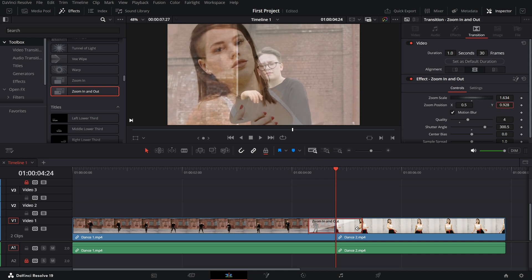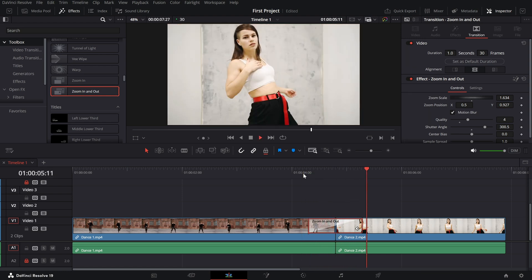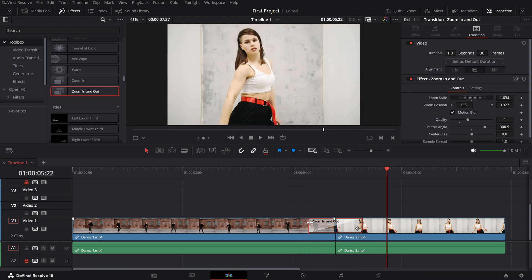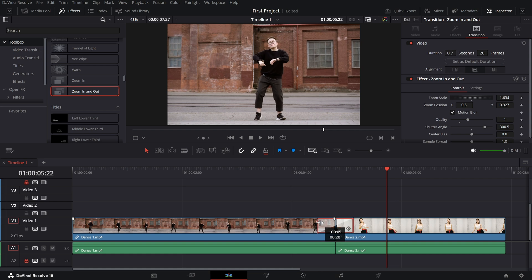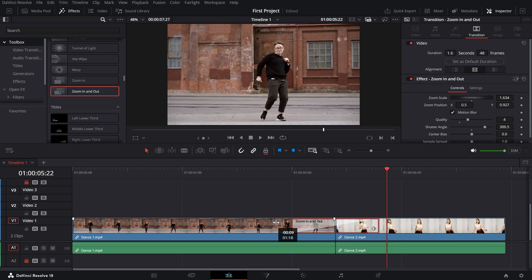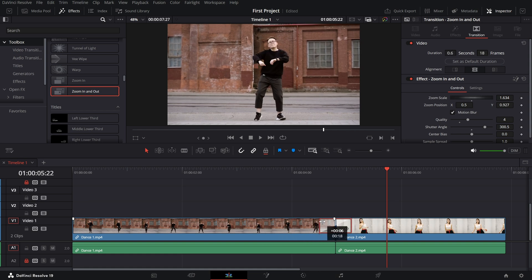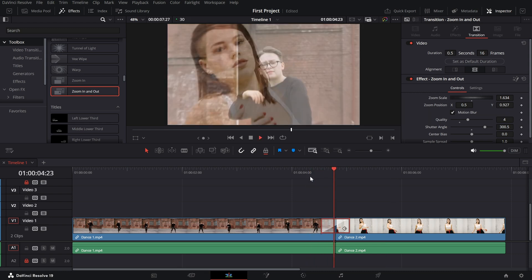To adjust the transition speed, simply drag the edges of the transition on the timeline. Extending it creates a slower zoom while shortening it makes the transition quicker. And that's it.